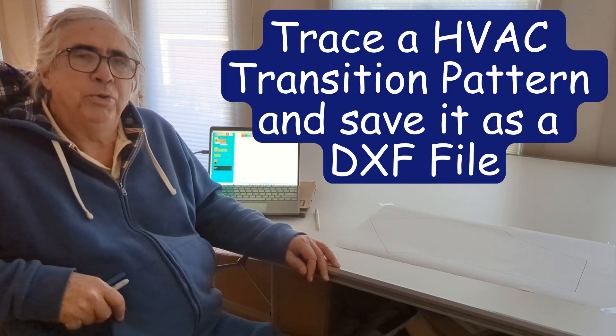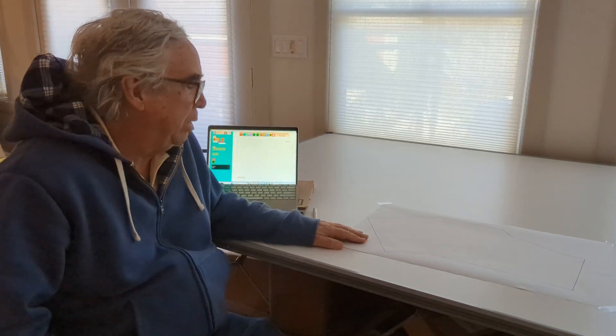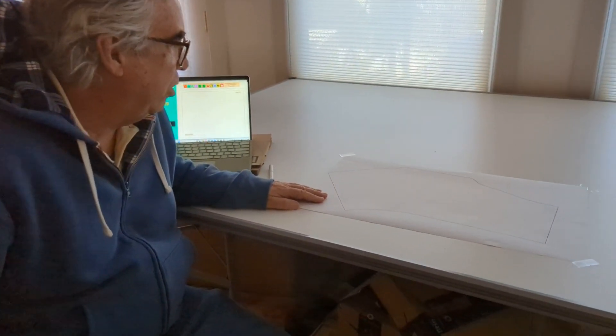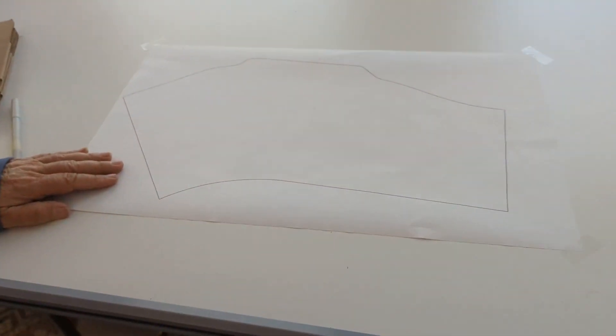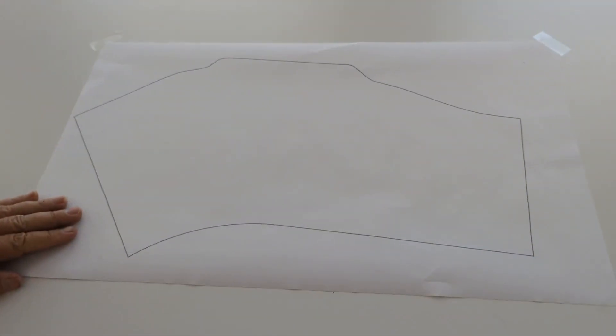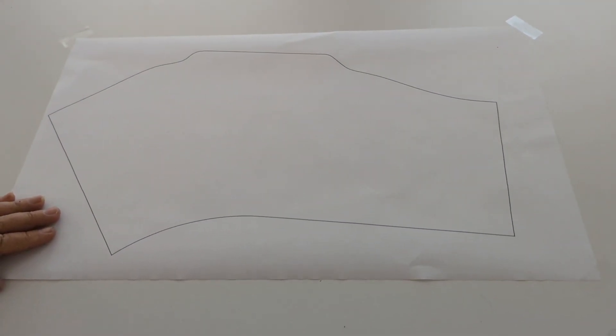Hi, my name is John Walsh with the Logi Group, and a client sent me a pattern. It's an HVAC pattern, and I'm going to trace that and save it as a DXF file.